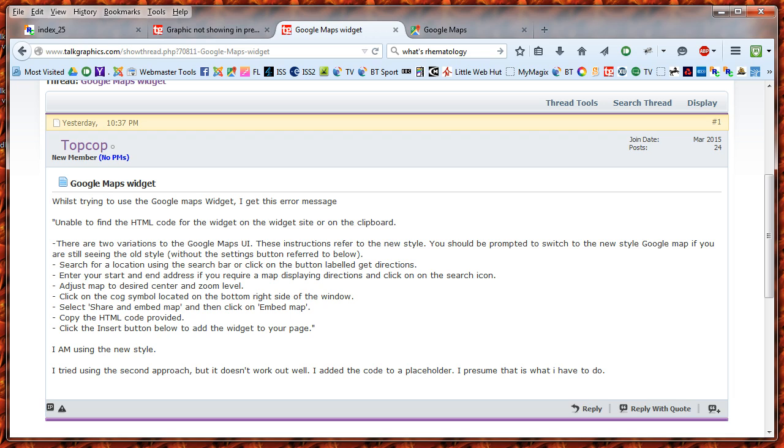Hi. TopCop recently asked on Talk Graphics how to use the Google Maps widget. I must admit I've never used the Google Maps widget.